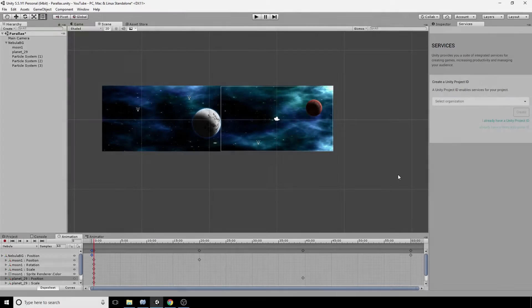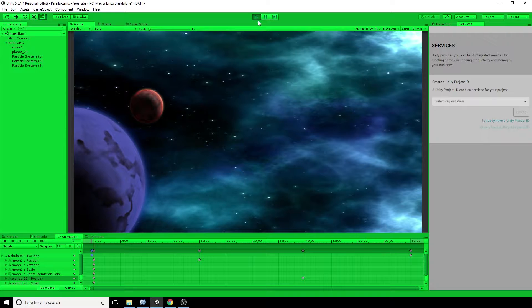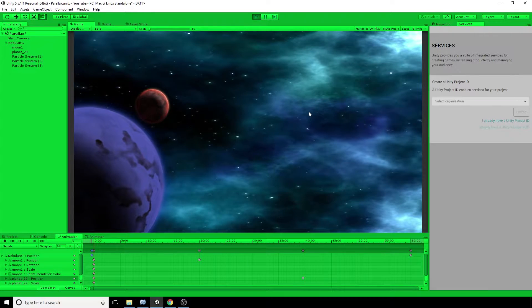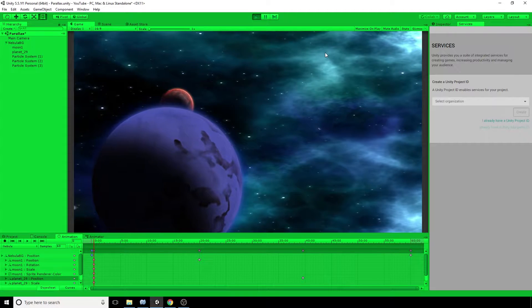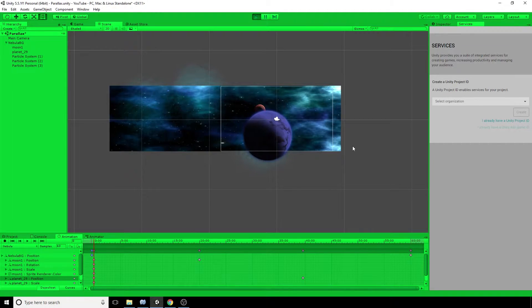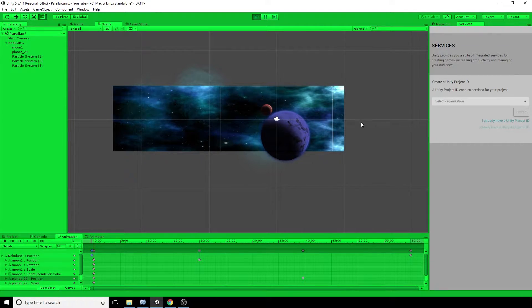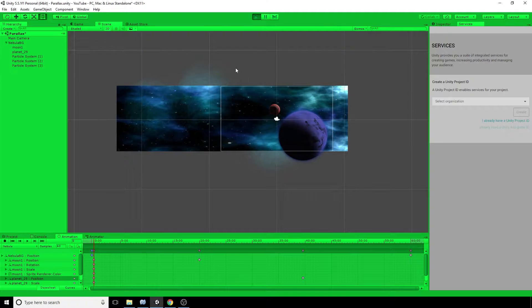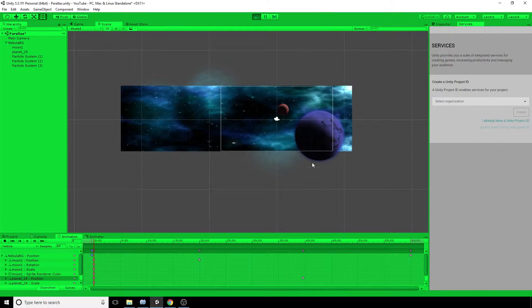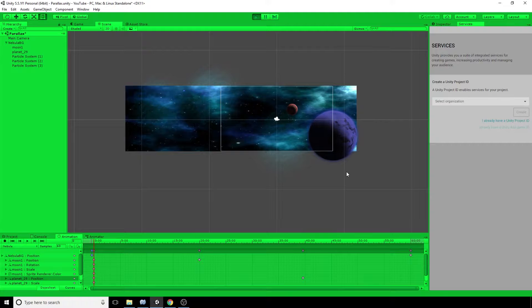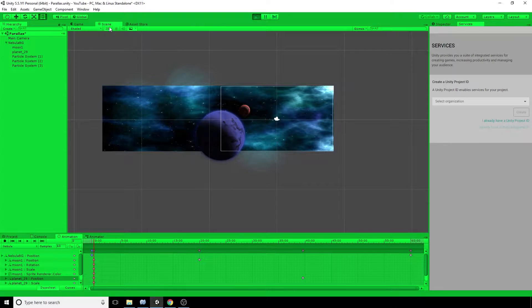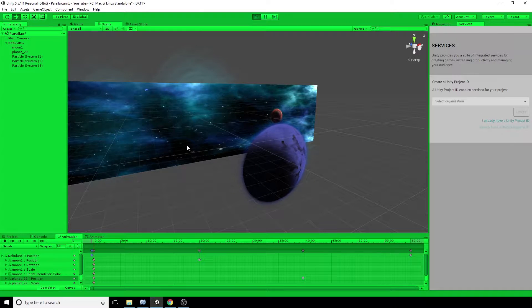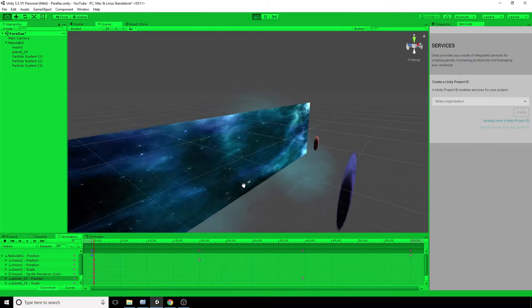First of all we'll go over to the Unity Editor and we'll play the scene and have a look at what it actually looks like without the menu overlay. You've got the nebula gases looking like they're blowing in the solar winds, the planets are both animated at different speeds which really gives that sense of depth and perspective — which is what we really want in a parallax animation. Let's have a quick look in 3D mode to see how the different animations are layered.